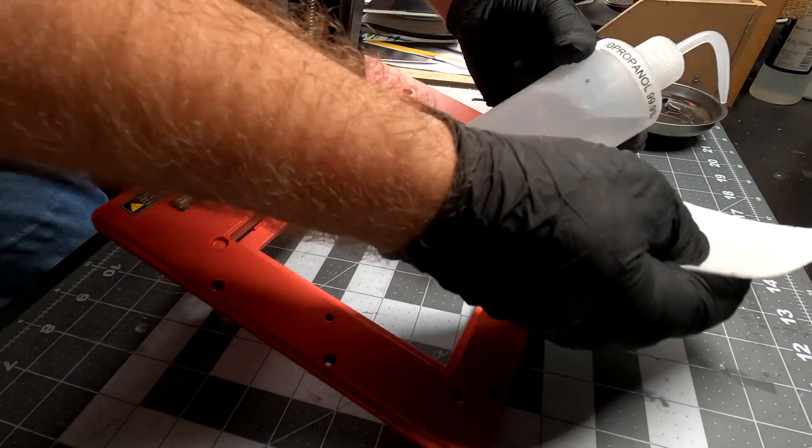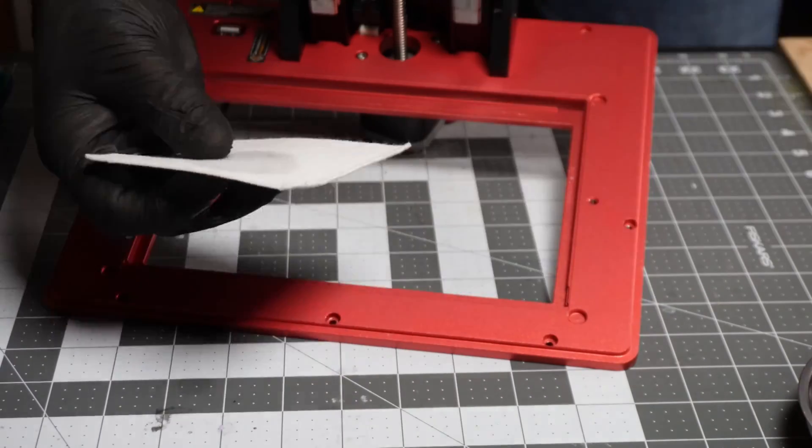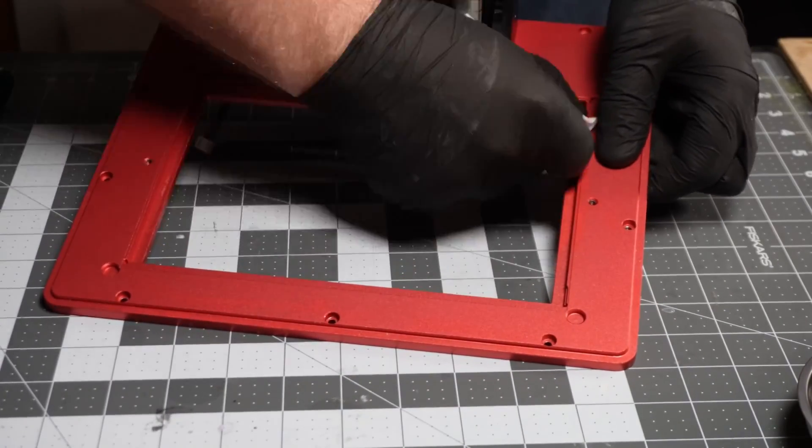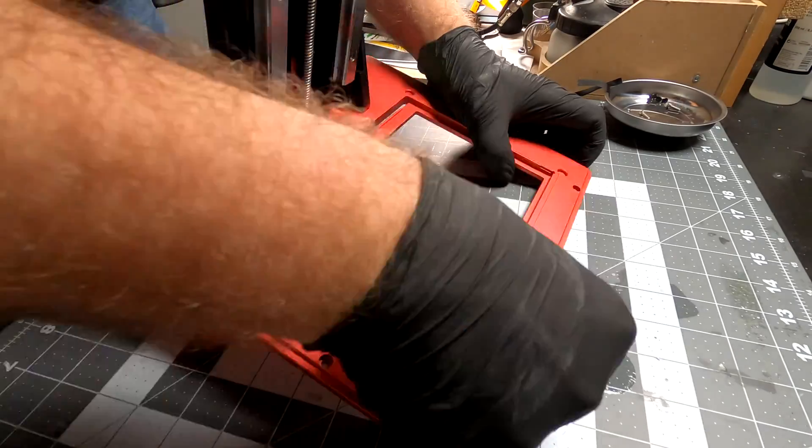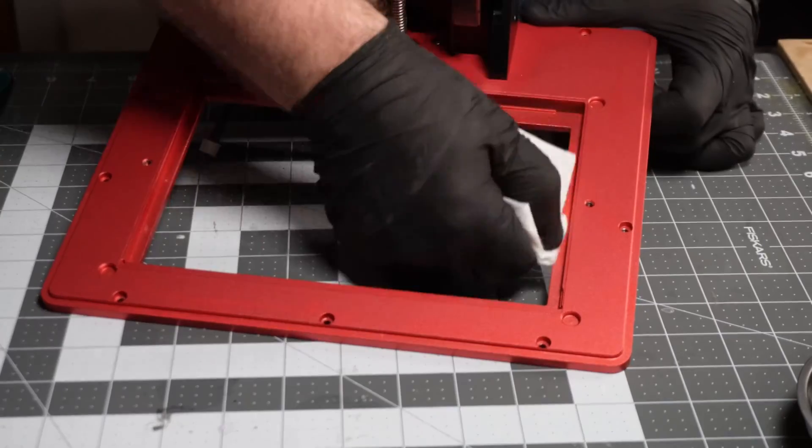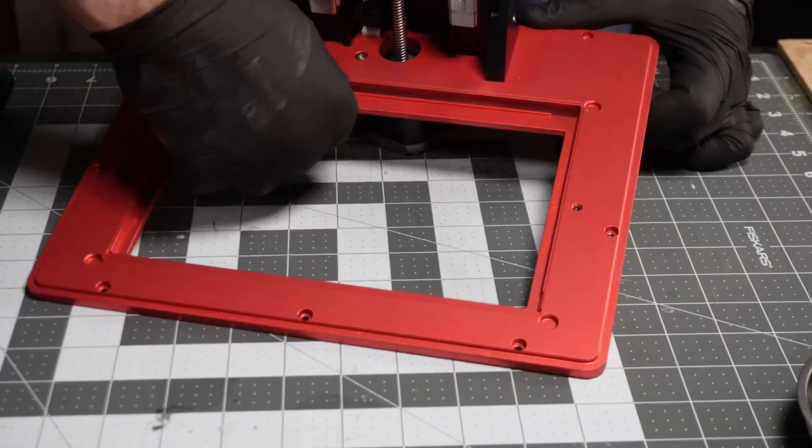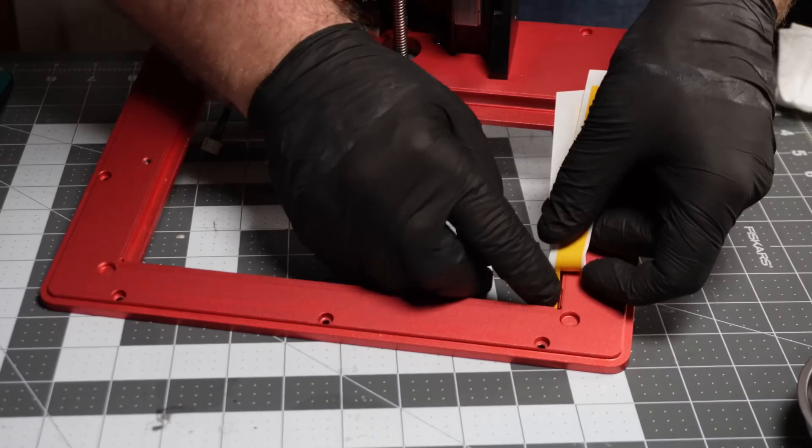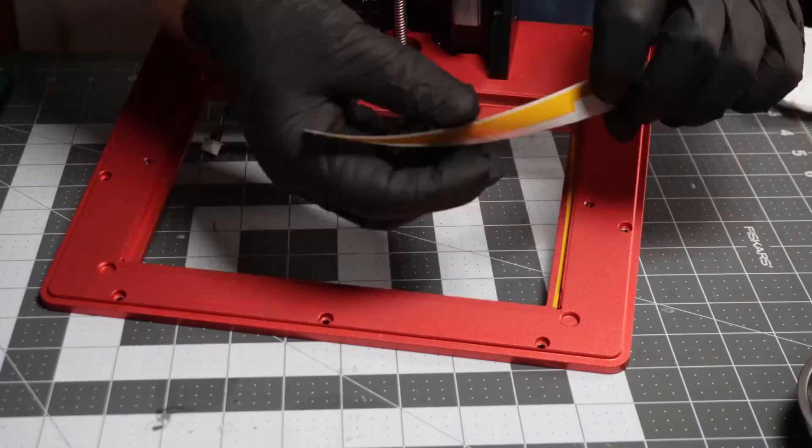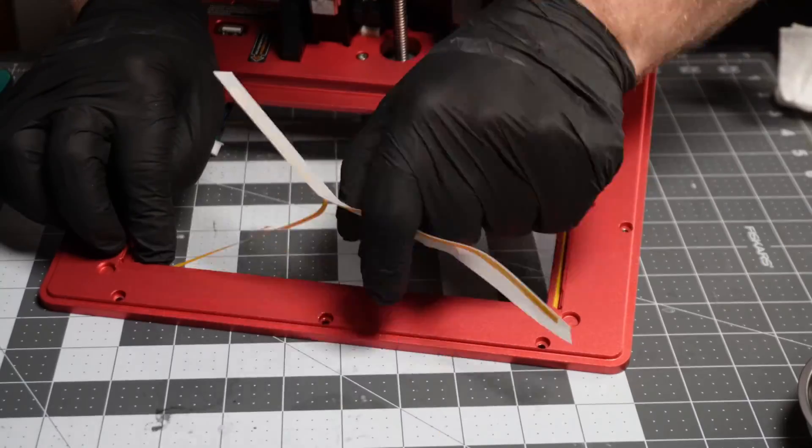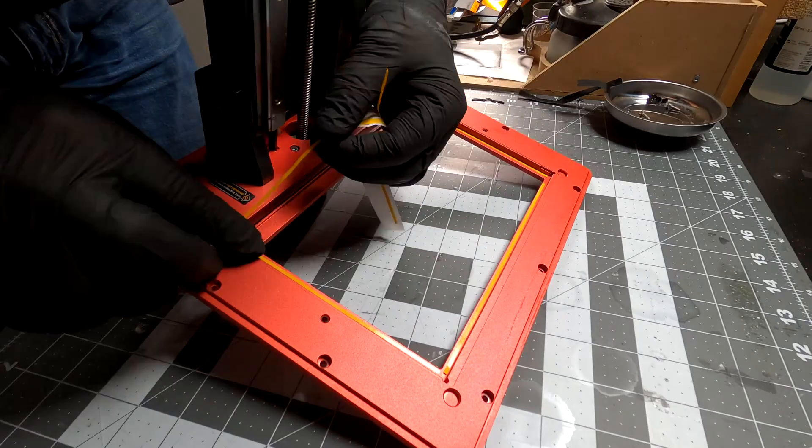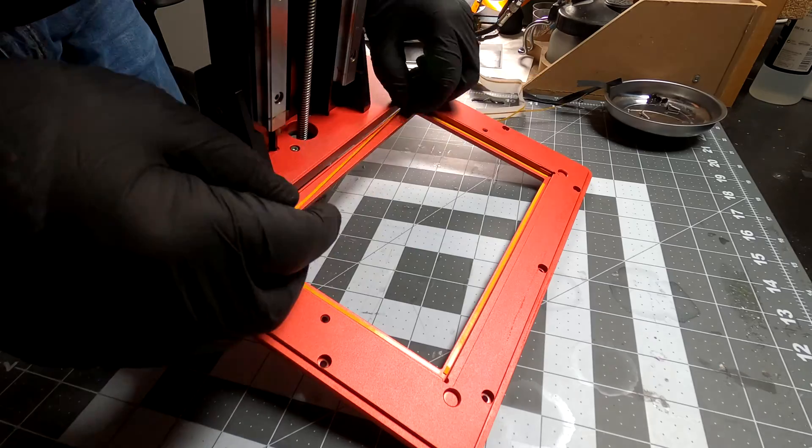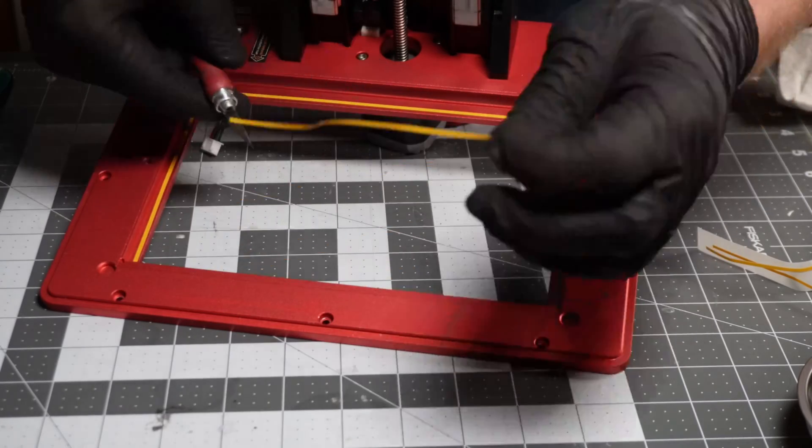And then I will use some isopropyl alcohol and clean off the old adhesive. This is double-sided tape. I will just put it on. And then I will remove the other side of the tape.